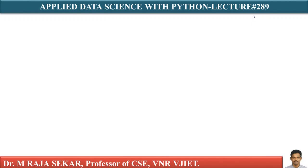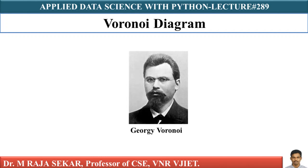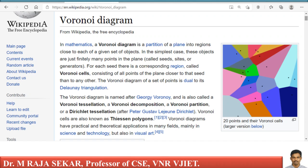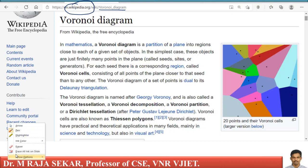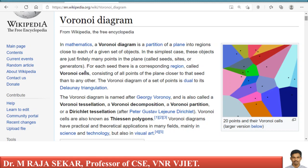Welcome to Rajashekar Classes on Applied Data Science with Python. This is lecture number 289. In this lecture, we will try to understand the Voronoi diagram. Voronoi diagrams are named after Russian mathematician Voronoi. Let me explain what it is — this is a Wikipedia page I collected from Wikipedia.org where you can find this particular page on Voronoi diagrams.